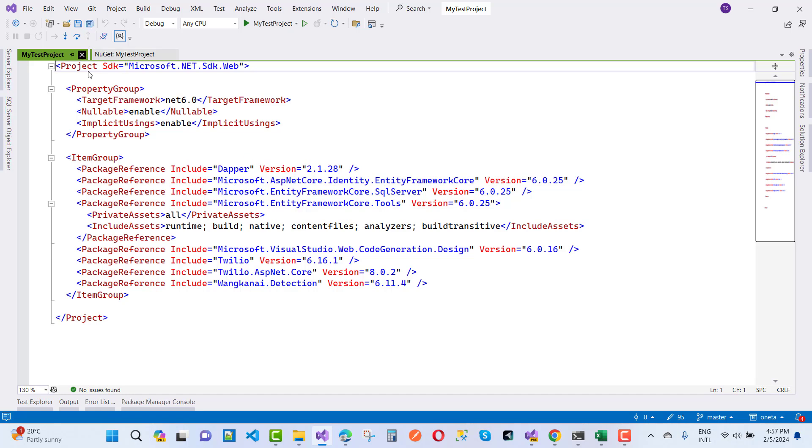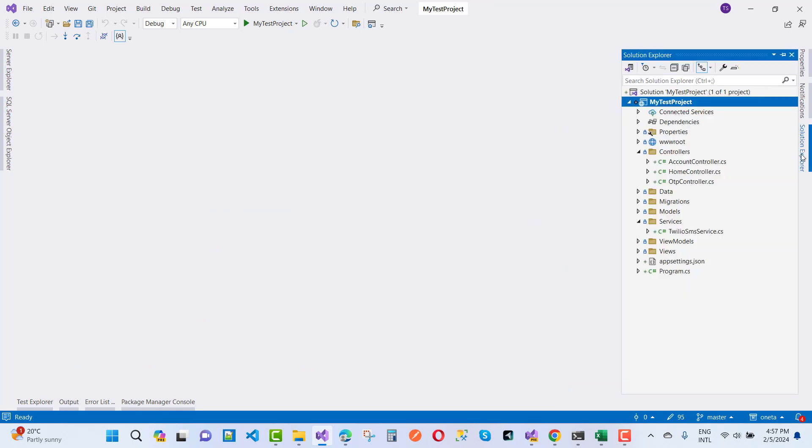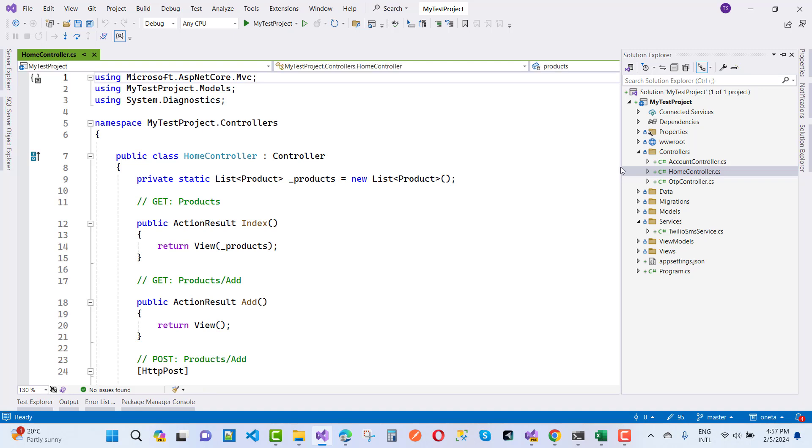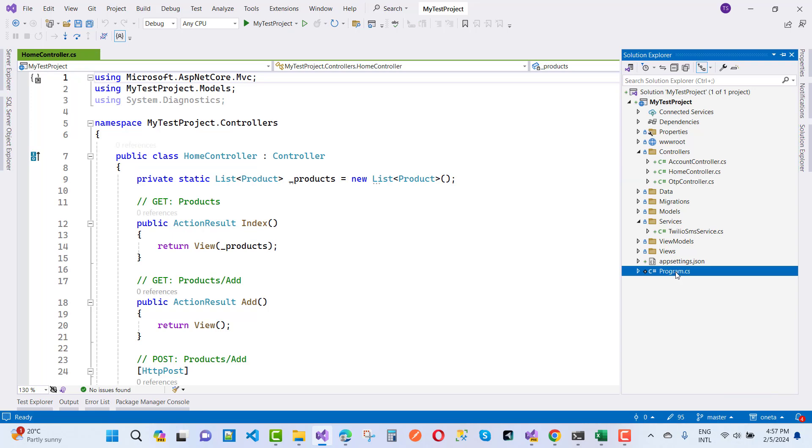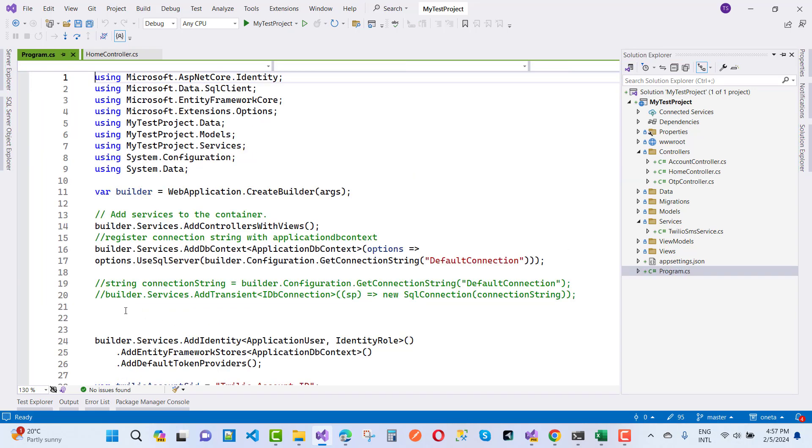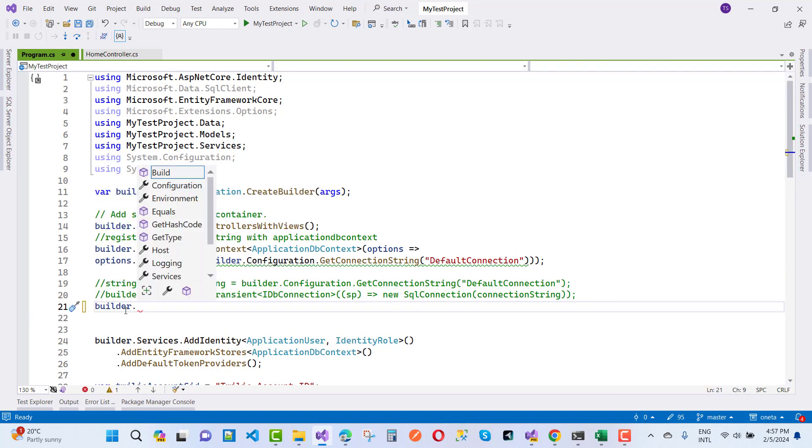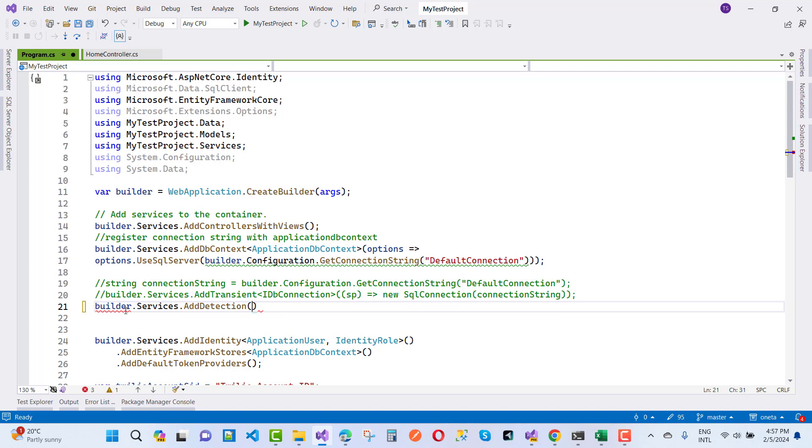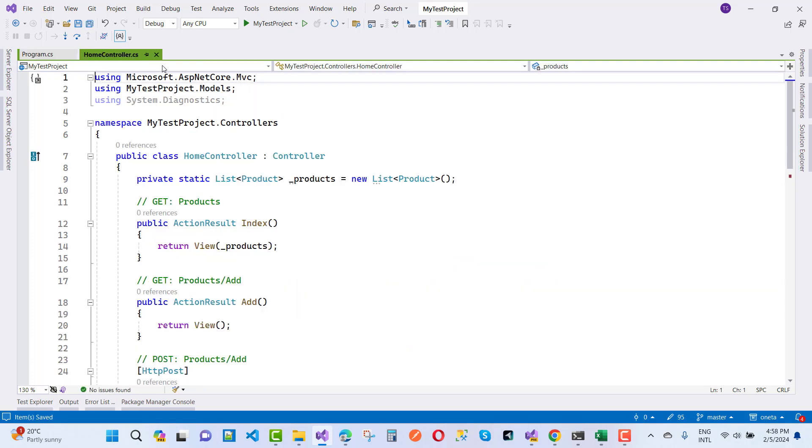Now the next one is in program.cs file, first of all add a service for the detection. That is builder.services.add detection, that is the service. Now after adding this service in the program.cs file you can use this as an interface in the home services like that.